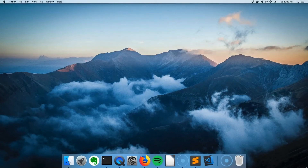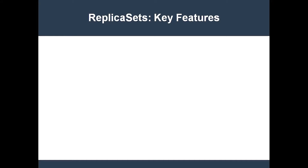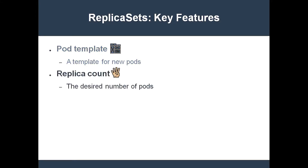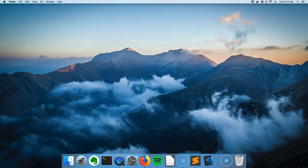The first controller we're going to look at is the replica set. A replica set config file is composed of two important parts: a pod template, basically the guts of a pod config file, and the replica count — the number of replicas that the controller is supposed to keep running at all times. When you create a replica set, it creates the desired number of pods using the pod template. If any of those pods die or get evicted, the replica set creates a replacement. Likewise, if the replica set discovers an extra pod, it will randomly delete one of them. Basically, a replica set is like a car's cruise control system, but for pods.